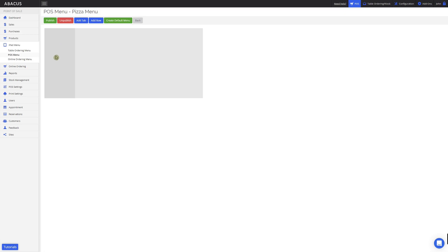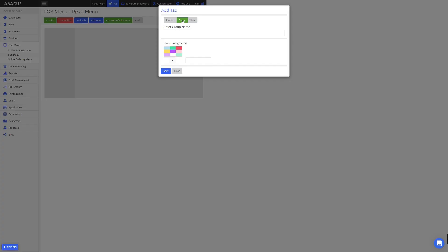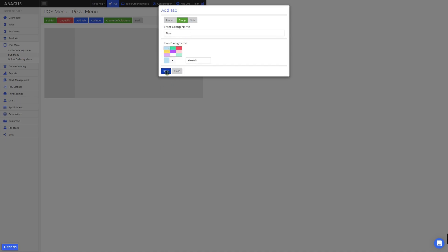On the left side of the screen, this is where the tabs will be. And on the right side, this is where the products inside of the tabs will be. To create a new tab for our POS menu, I'll click add tab. For the group name I'll enter pizza, then select a colour for it. Now I'll click save. You can see here that I have a pizza tab which has now been created.